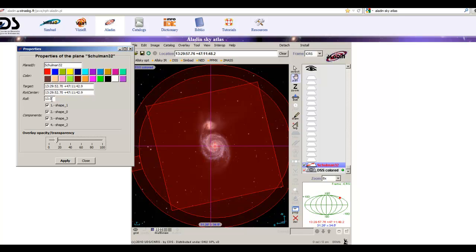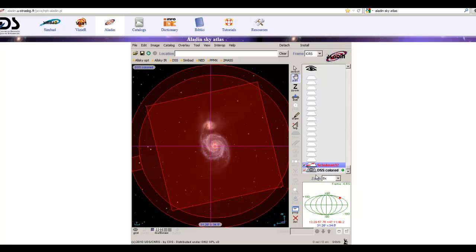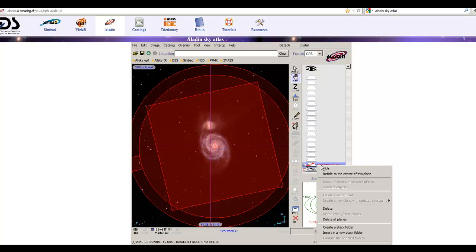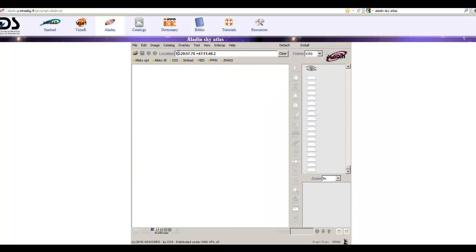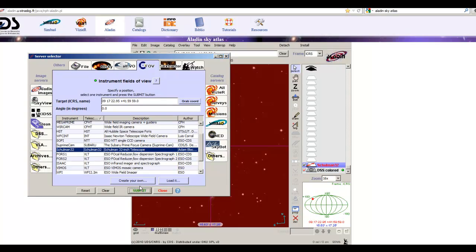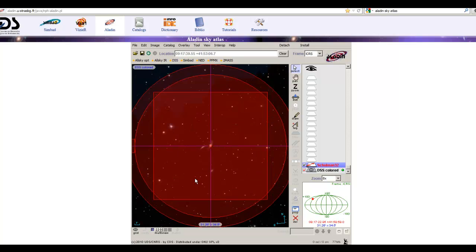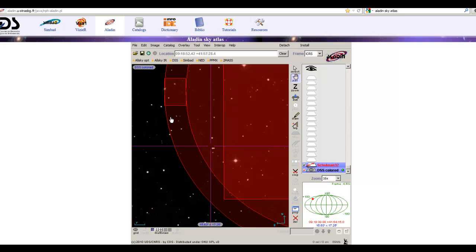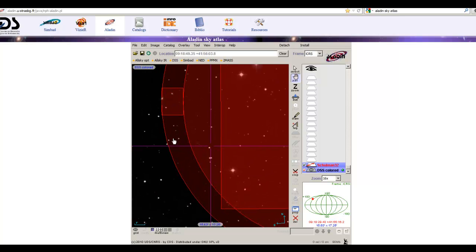I'd like to continue by showing you one more example where we'll need to not only rotate but also translate the field of view indicator. I'll remove these planes by right-clicking and deleting all planes, then load a new object. NGC 2798 — a pair of interacting galaxies. Load the field of view indicator again, Submit, and close the window.